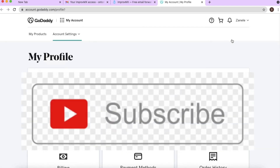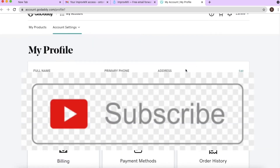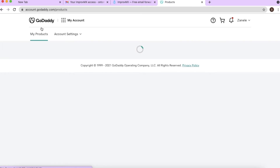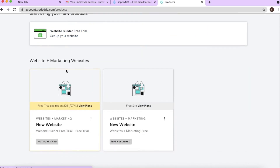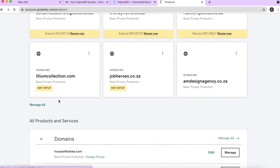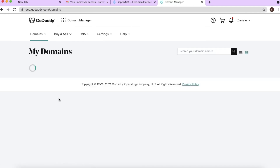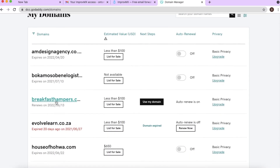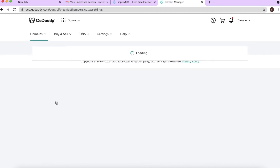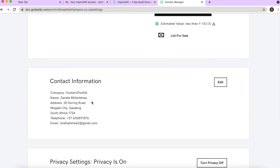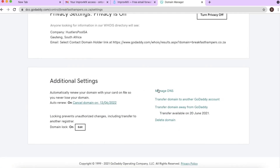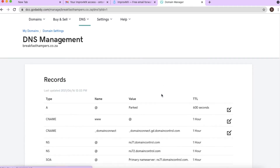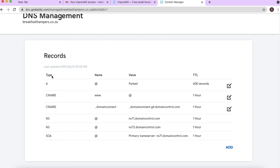Log in to your GoDaddy account and go to your products to find your domain. Scroll down to your domains — I have a couple listed, but you'll likely land on the first page showing your domain. Find the domain you want to have emails forwarded professionally. We found 'Breakfast Hampers' and we'll scroll down to 'Manage DNS' because that's where we can add our MX records.